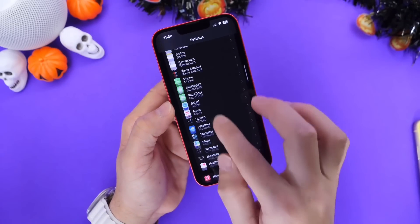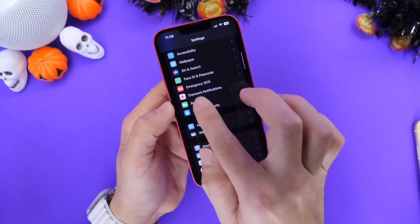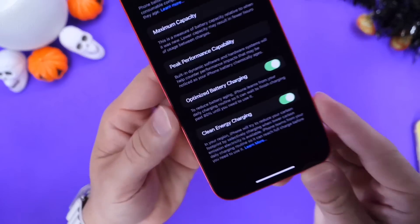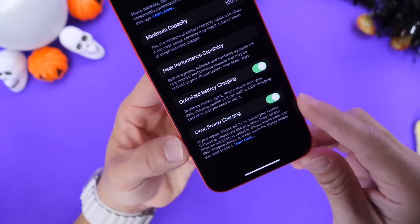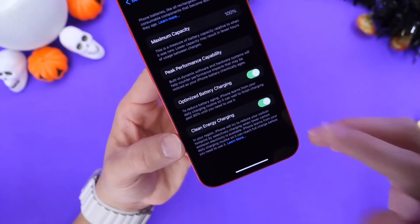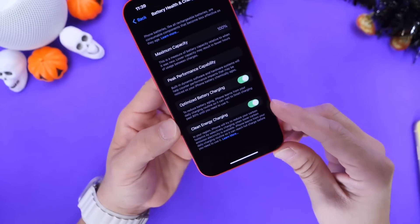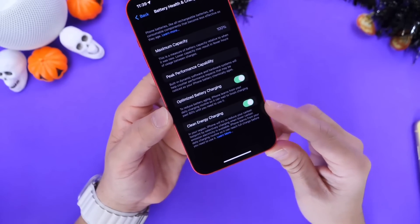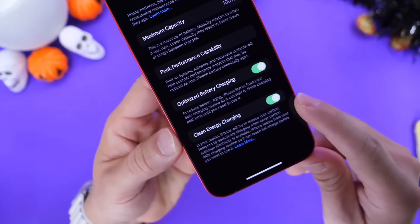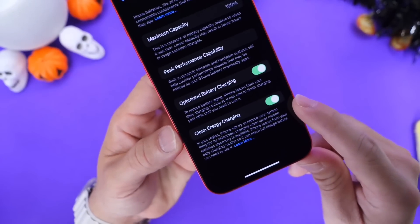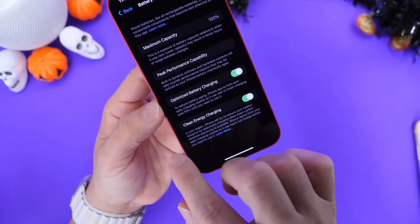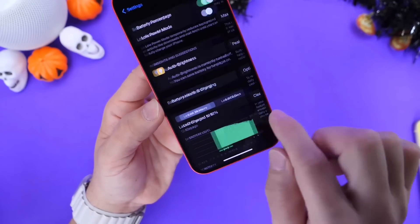Last but not least, I want to talk about the new Clean Energy Charging, which is available here in the U.S. Clean Energy Charging is a great option to help reduce your carbon footprint, but during my beta testing I noticed this feature sometimes prevented my iPhone from charging when I needed it to. Keep an eye on this one — it is on by default, so if that happens to you, you can turn it off under the Battery and Charging section of your iPhone.